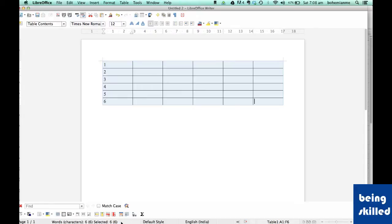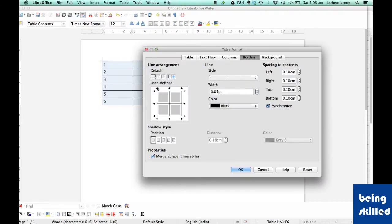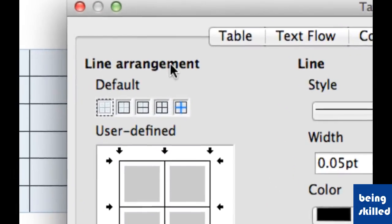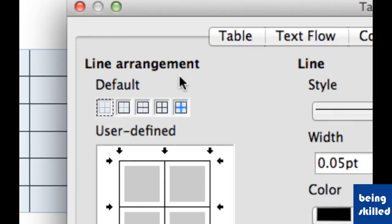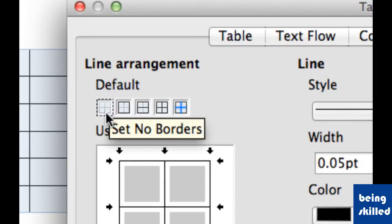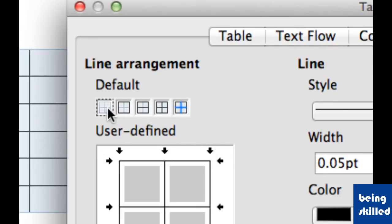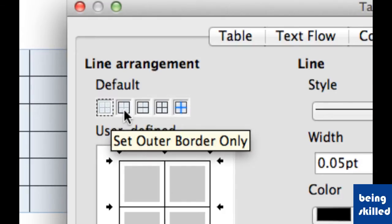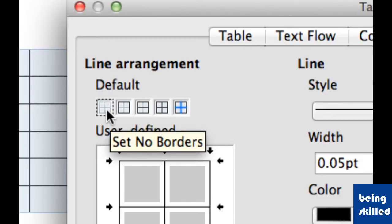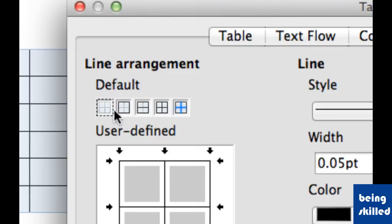Click on that, and here near Line Arrangement we can see Default, then there are five options. The first is Set No Borders, so in case we want the thickness to be invisible, then we will select the first one. This is very frequently used when we are trying to give the document a structure through a table.